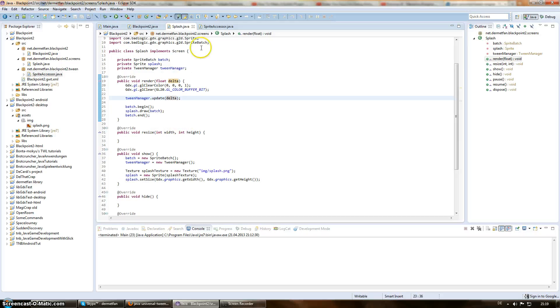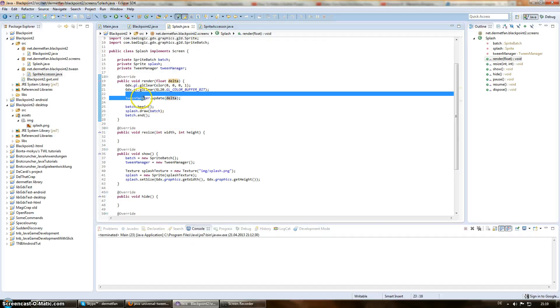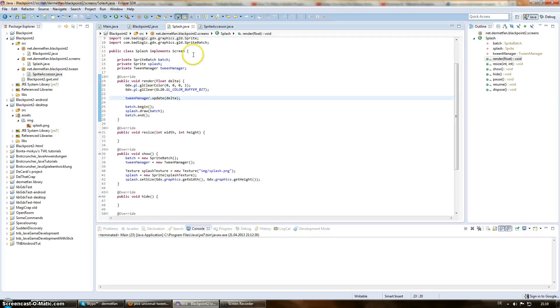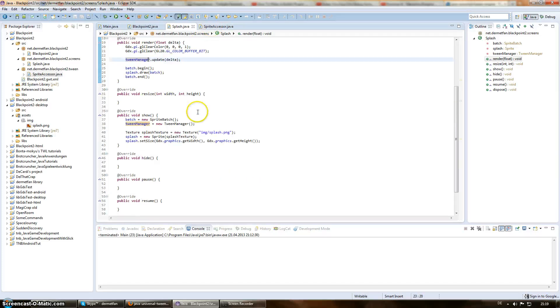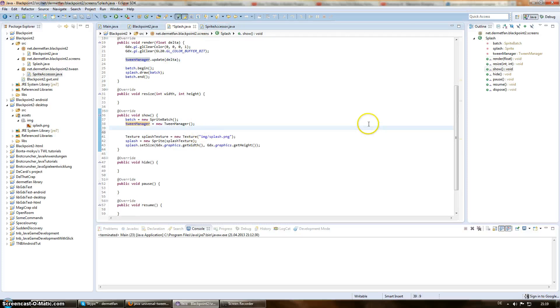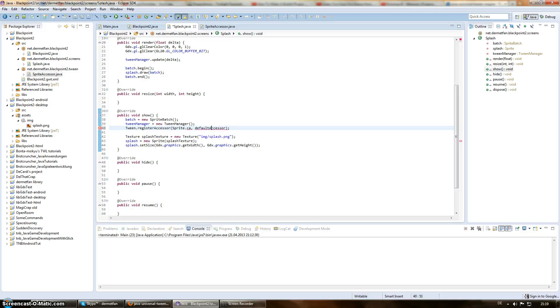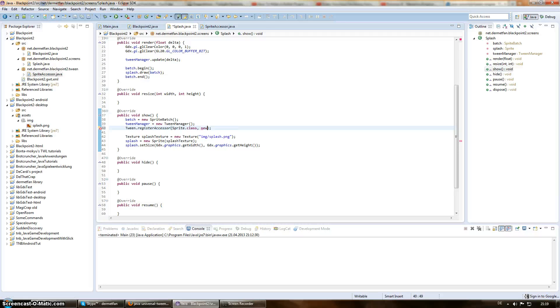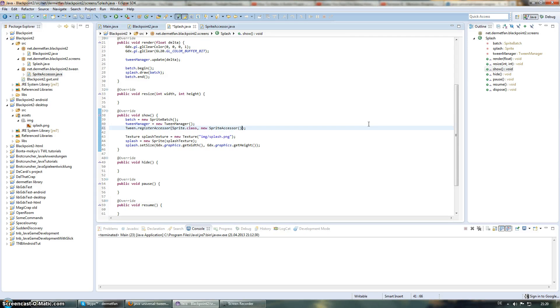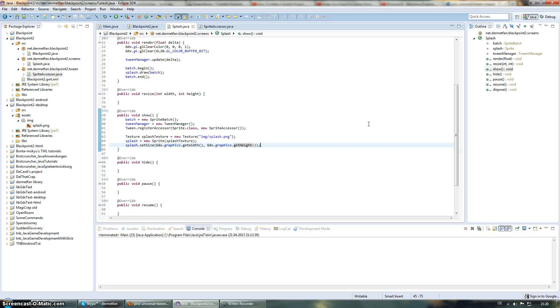One more thing, before we can use our accessor. I mean, the tween manager doesn't know that there is this accessor. We have to tell him that first. Therefore, we register our accessor for the sprite class. So, we say for the class sprite, we want exactly this sprite accessor to take care of it. Yeah, now we are ready to actually create the animations.